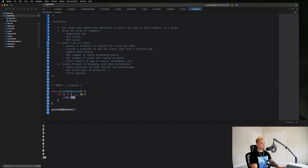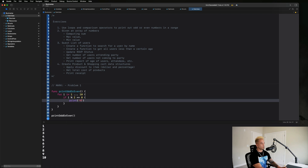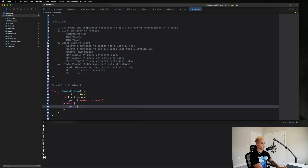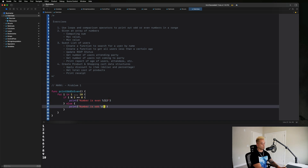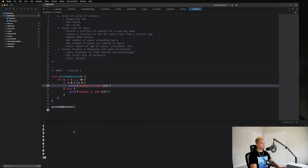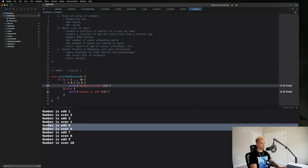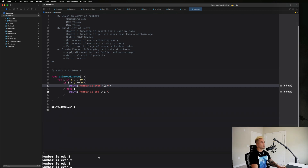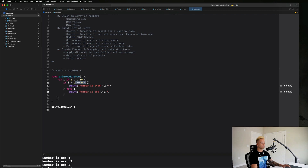We need to introduce some logic in combination with that modulo operator. So we say: 'if i % 2 == 0, print number is even; else print number is odd,' and we also print the number itself. Running the code we see: number is odd 1, number is even 2, odd 3, even 4, and so on. The reasoning is that if 'i % 2' equals zero, there is no remainder — meaning it divides evenly.